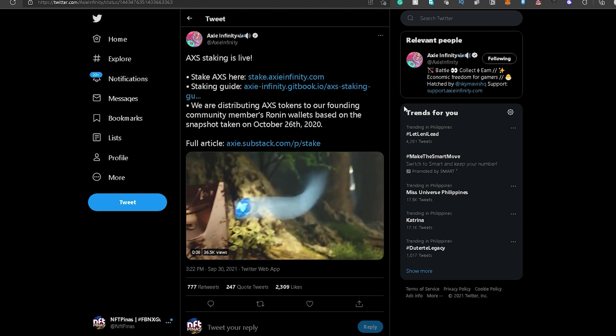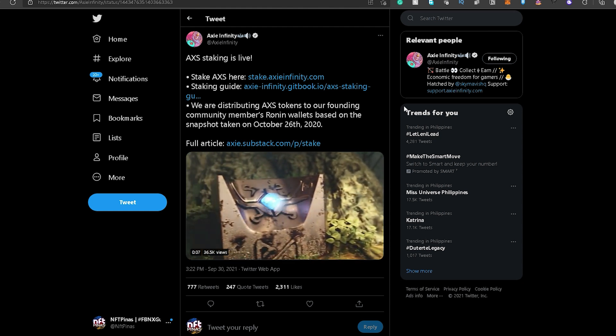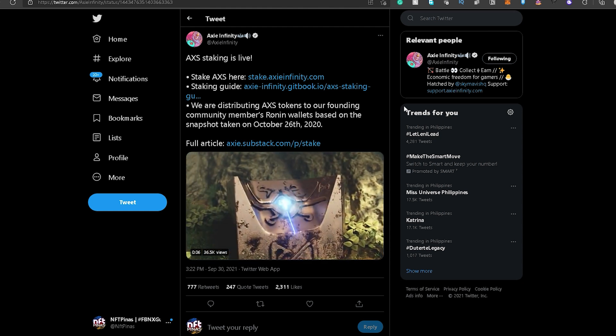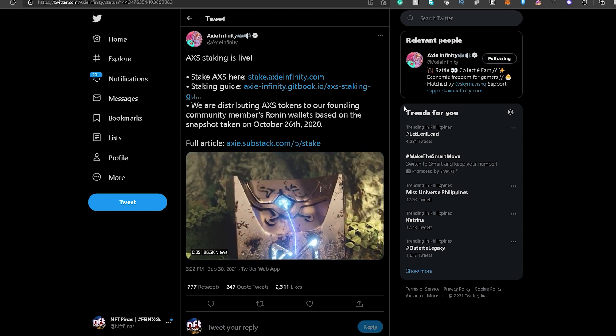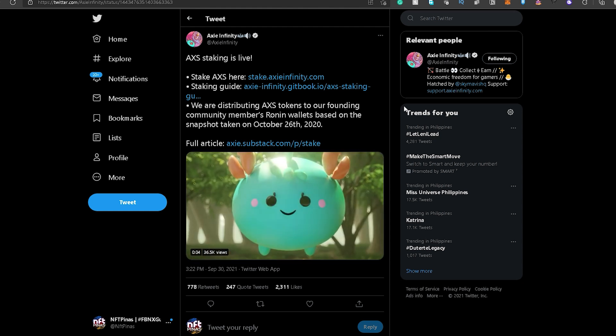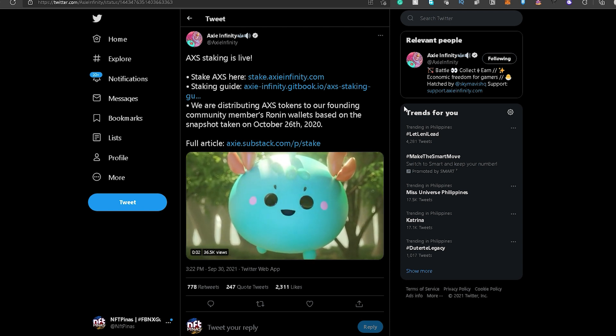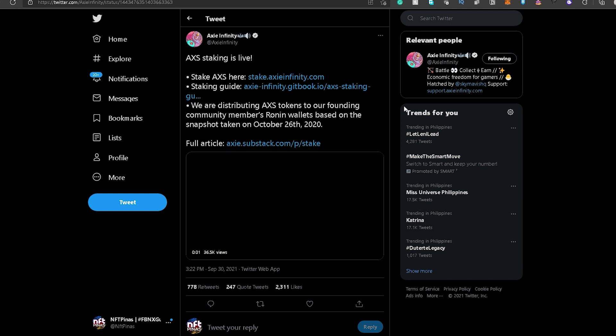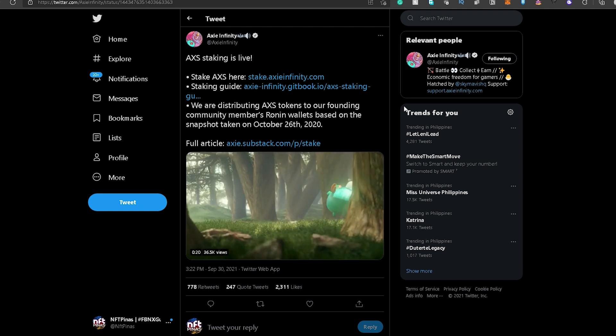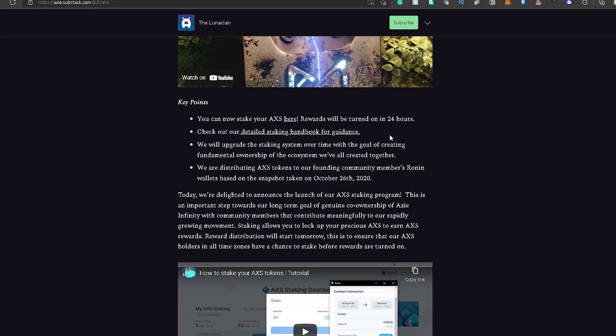So 24 hours from now, may-enable na yung rewards. And over time, mabibigyan ng certain reward yung mga tao na mag-stake ng AXS nila. Sabi nila, they will upgrade the staking system over time with the goal of creating fundamental ownership of the ecosystem we've all created together.